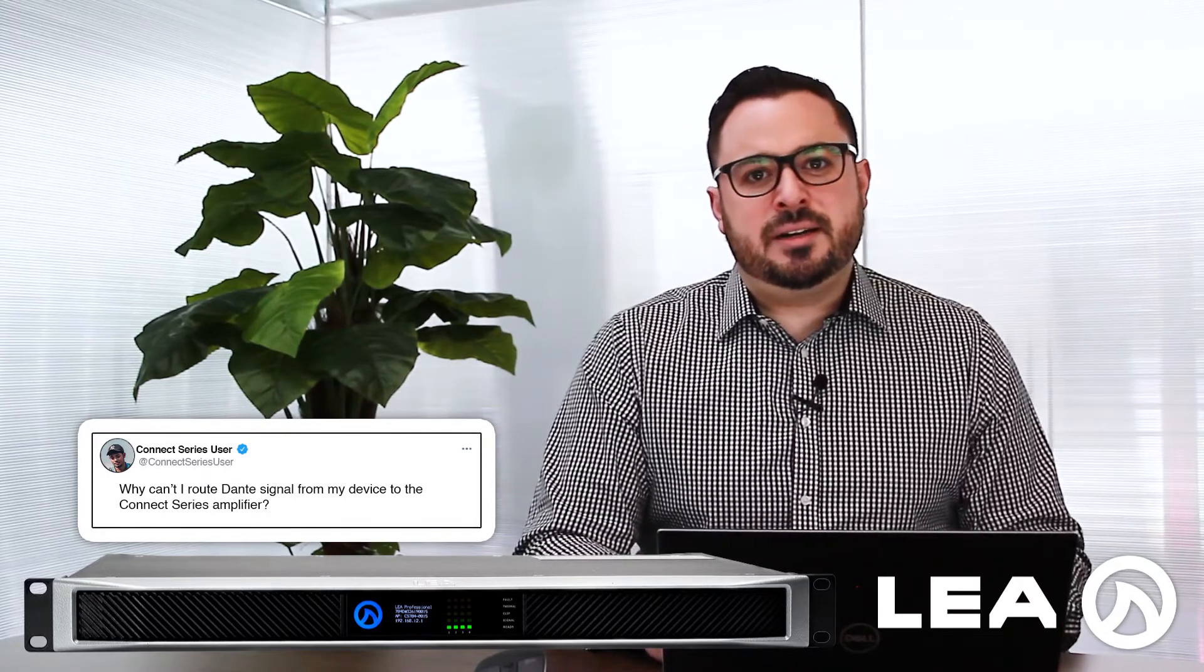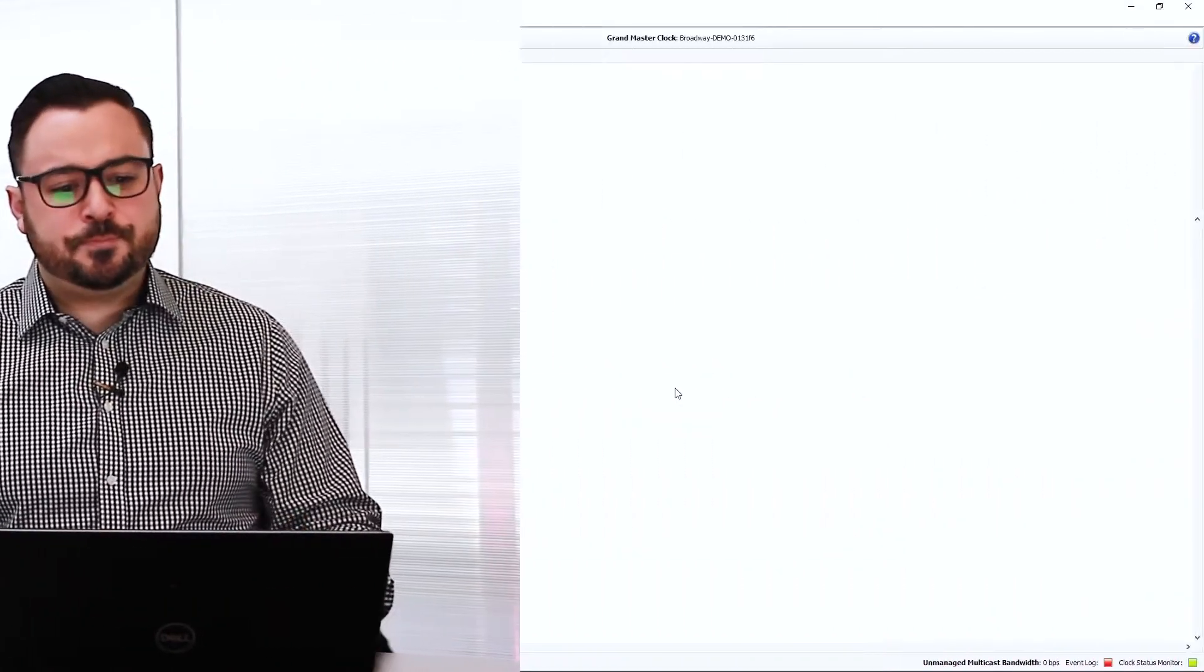What I'm going to do here is show you in Dante Controller how to change the sample rate on our amplifier and then we'll route some signals properly.